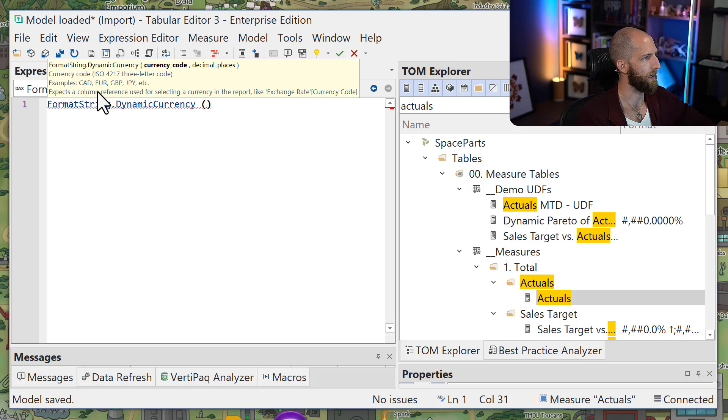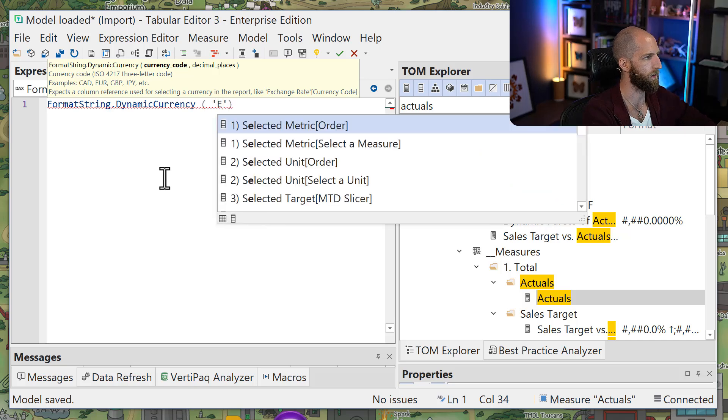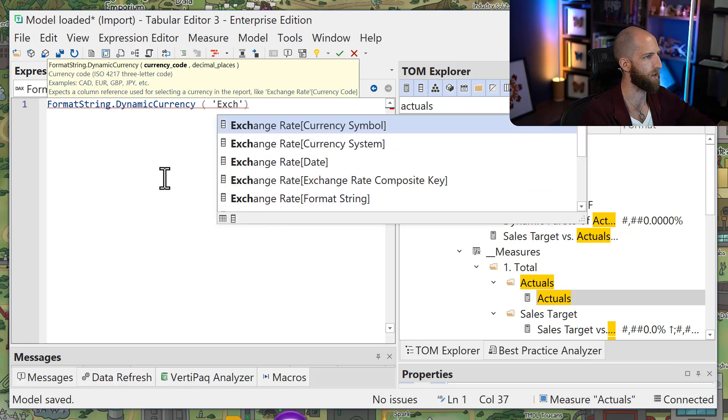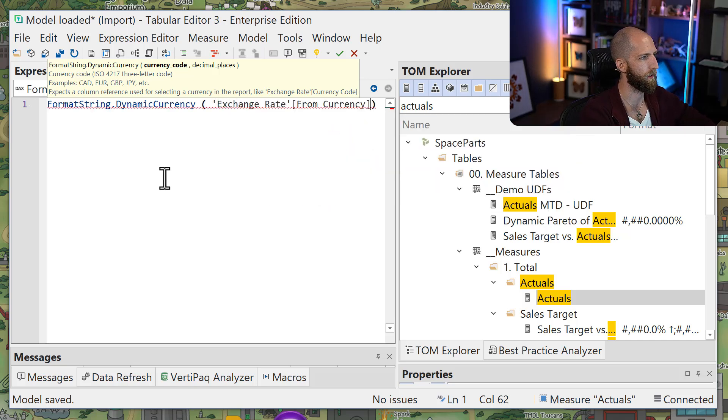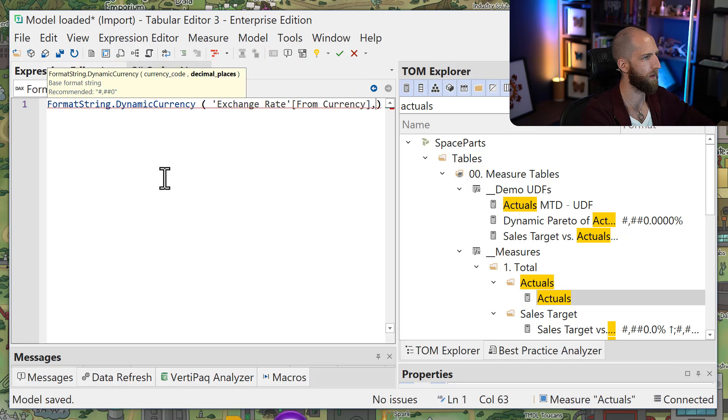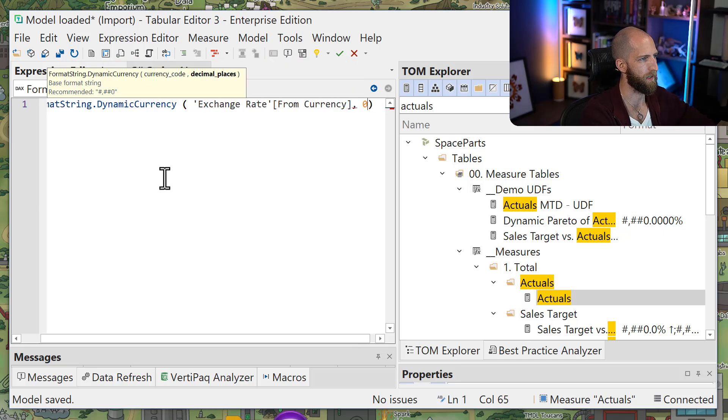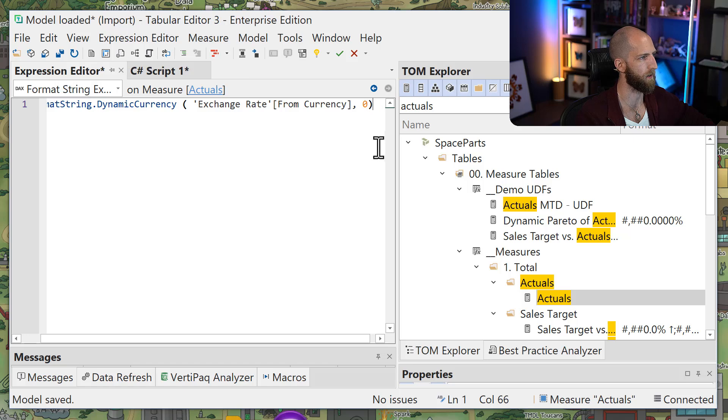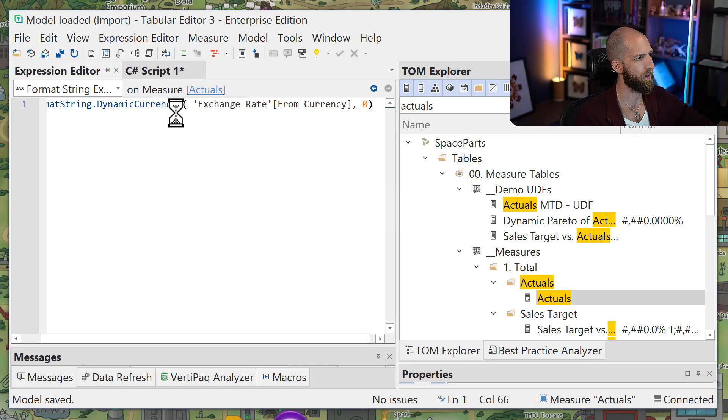So I'm going to use that from the exchange rate, from currency, and then I have to indicate the number of decimal places. And in this case, it will be zero. Save the change.